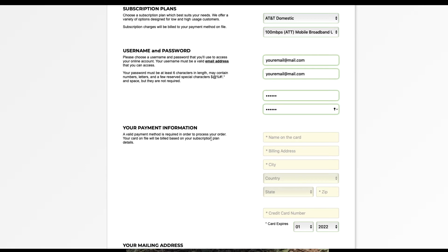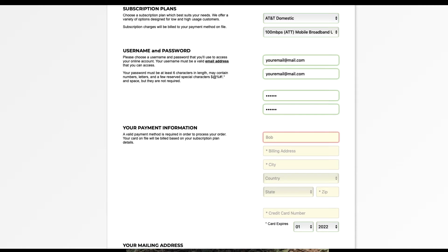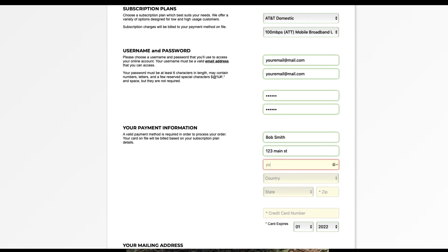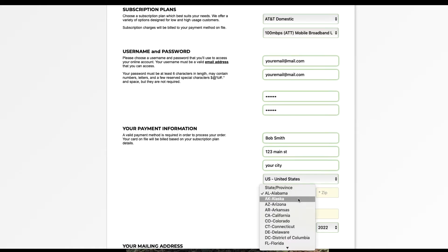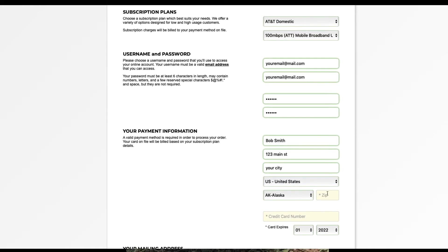Then we'll need some payment information. The payment information you provide is a credit card that will be billed monthly automatically. The credit card information goes here.